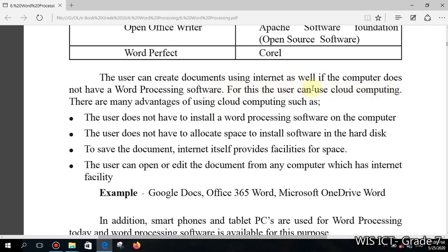This technique is called cloud computing. Internet-based word processing software that you use without installing is called cloud computing. There are many advantages: the user does not have to install word processing software on the computer, many of these cloud-based software options are free of charge, so you don't need to pay, and you don't need a technician to install anything — you can access it yourself.